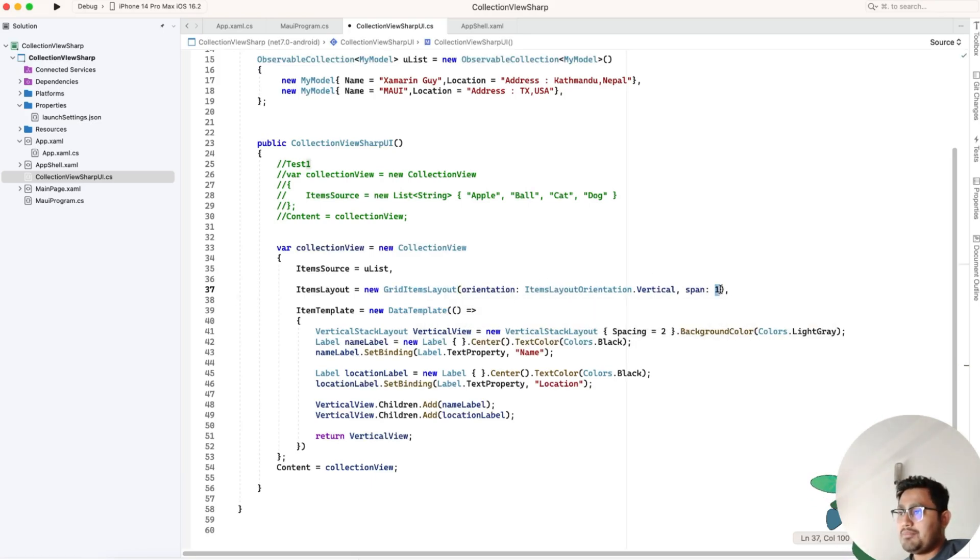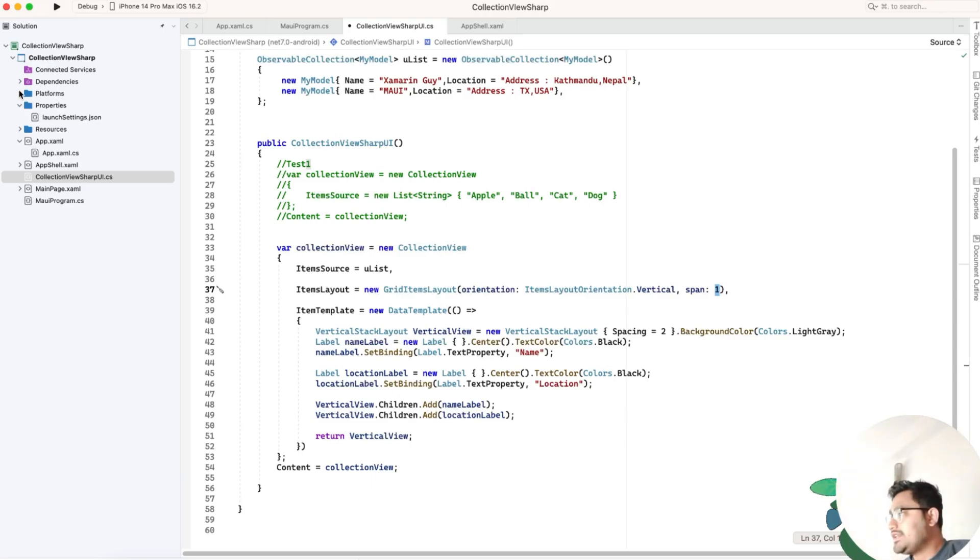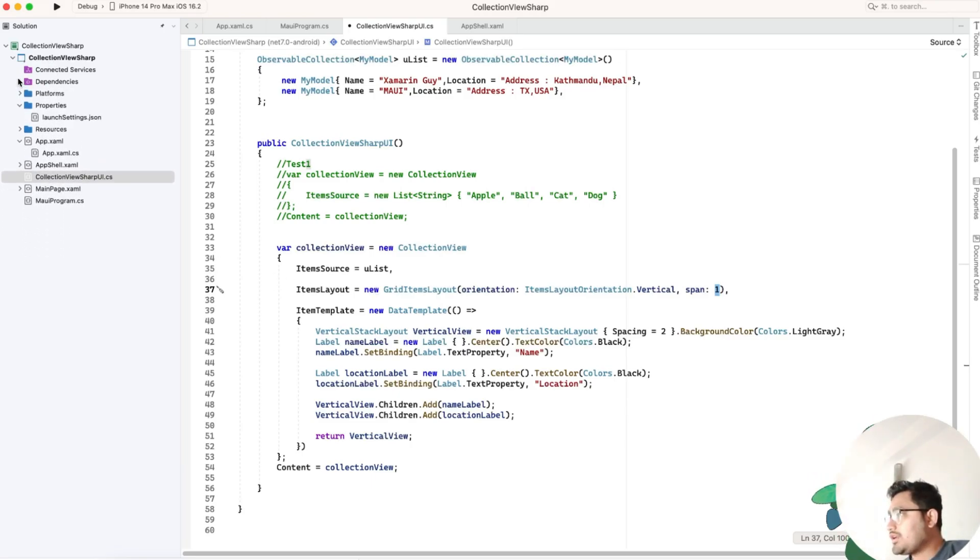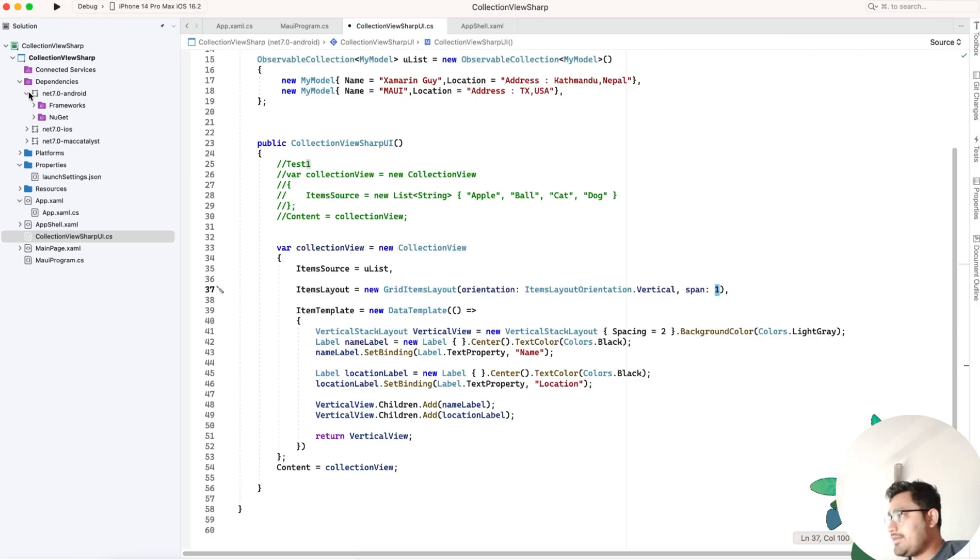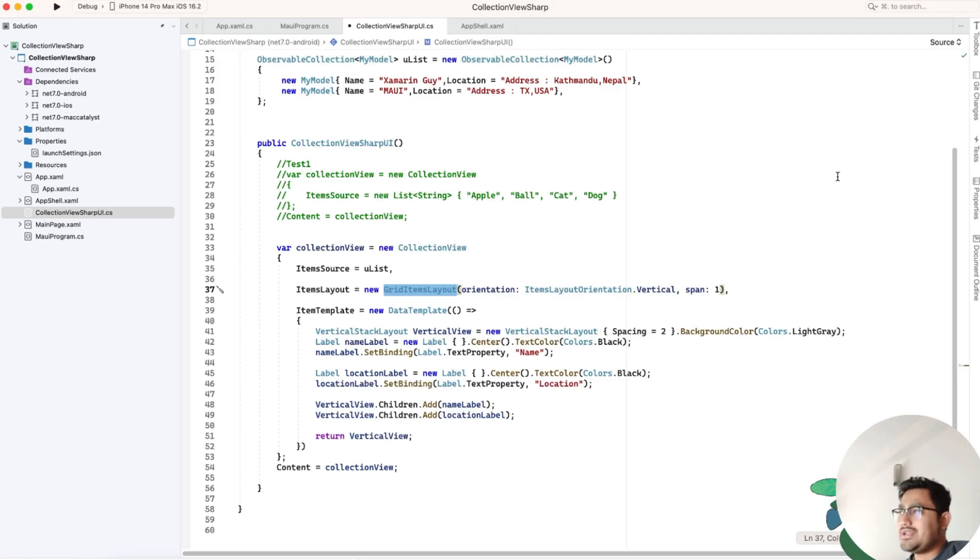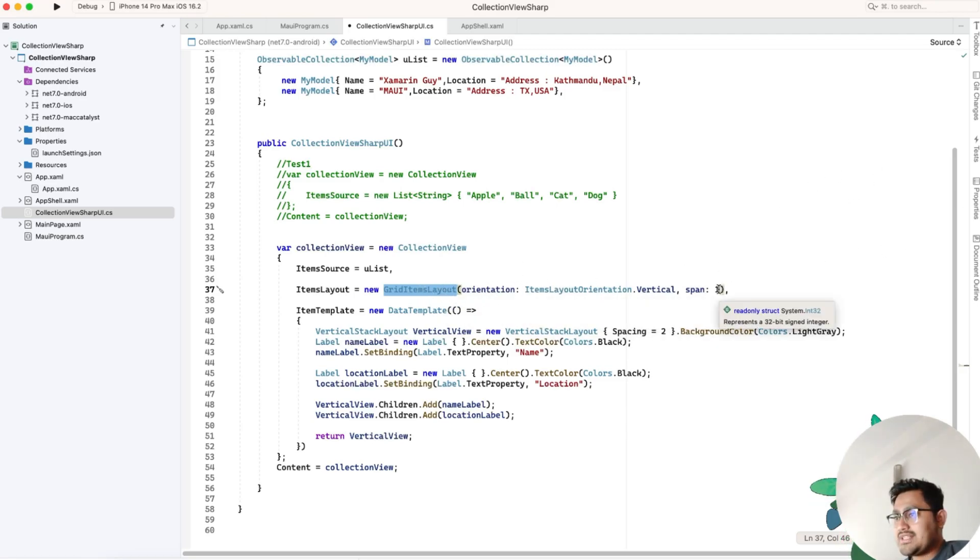I'll disable the code. GridItemLayout orientation is vertical, and you can play with the values. As of .NET 6 or 7, we don't have more properties inside GridItemLayout.